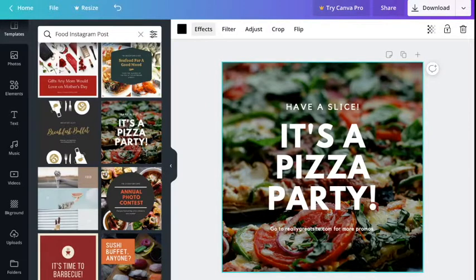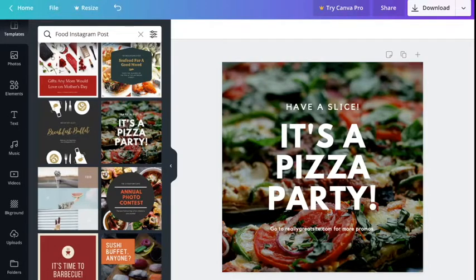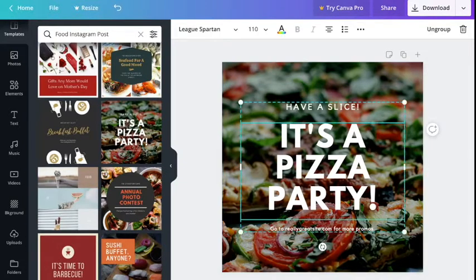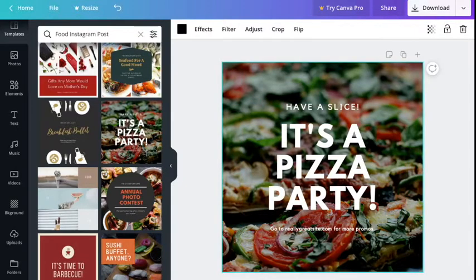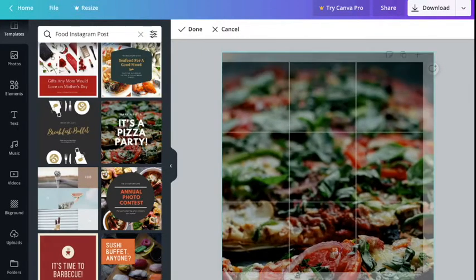The background is black. We have effect, filter, adjust, crop, and flip options, plus an icon for transparency, lock, delete, and adding notes, copy page, and a plus to add a new page. This template says 'Have a Slice — It's a Pizza Party.' There's an image behind with a filter on top to make it dark so the text pops up. If you double-click on the image, it shows you how the image was placed and which area was cropped.